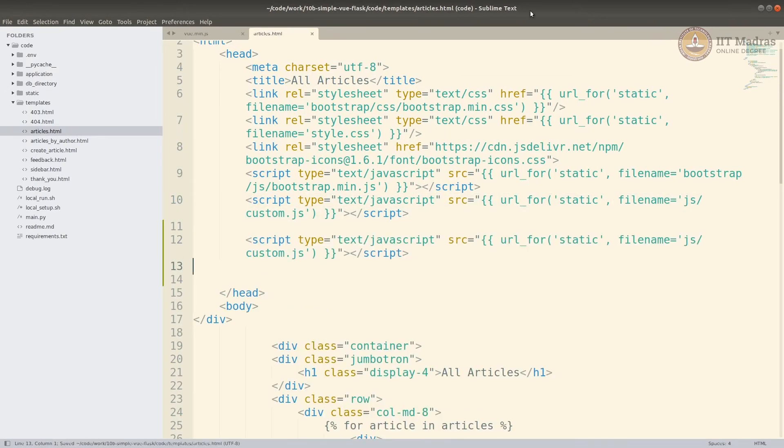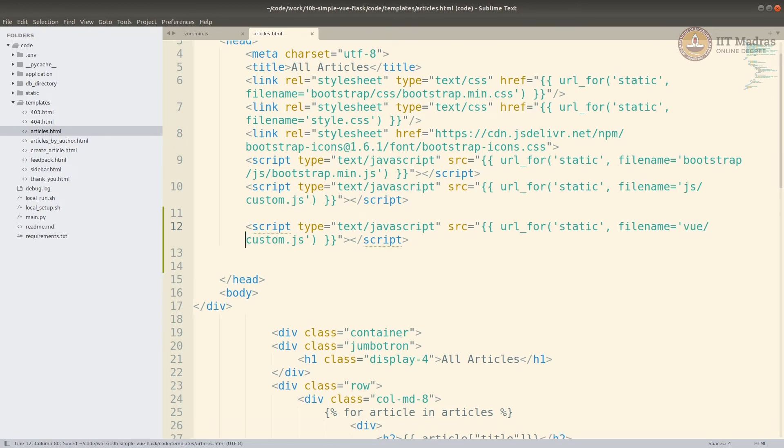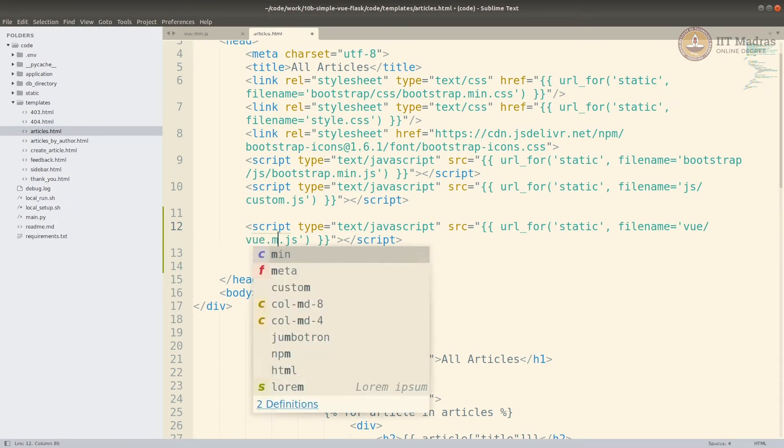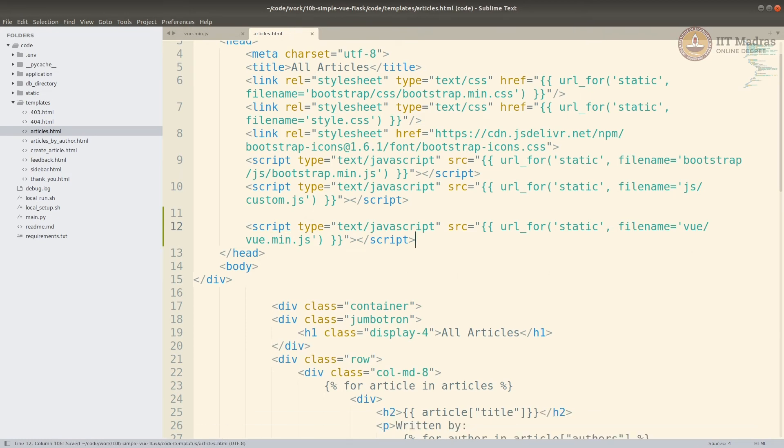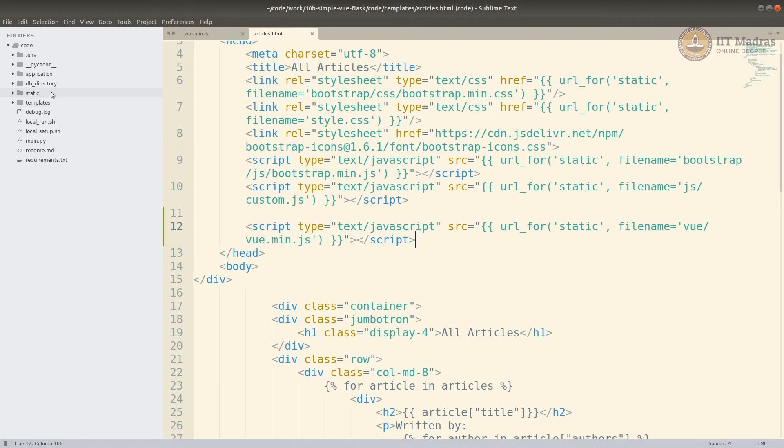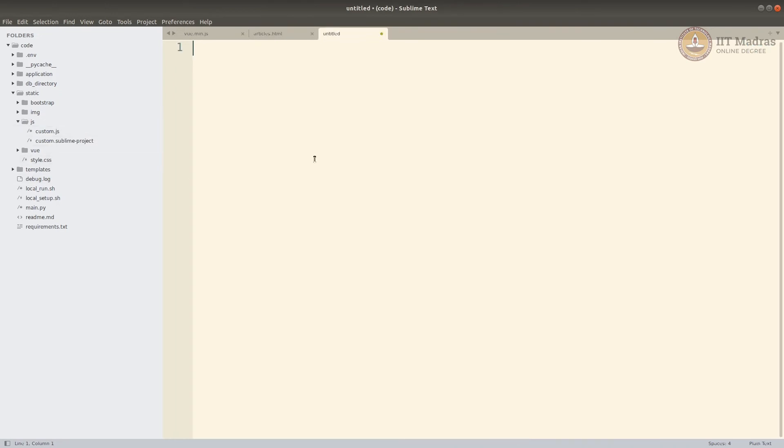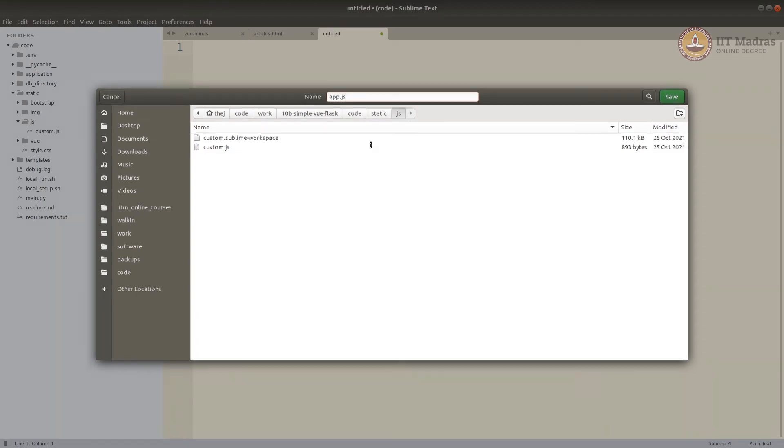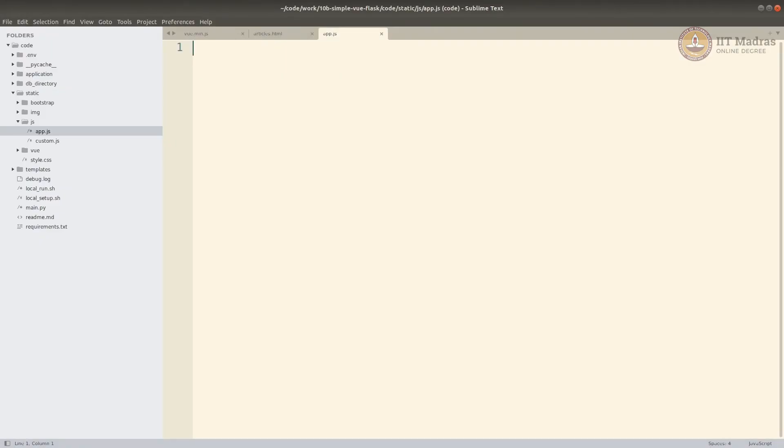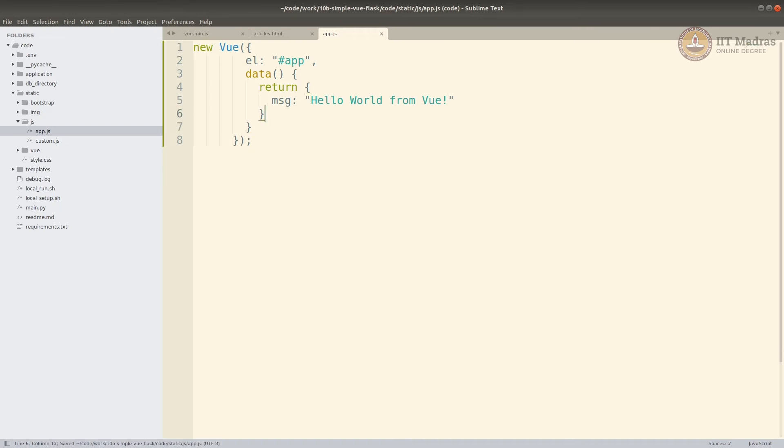If we go to controllers, the index page is articles.html. So let's modify articles.html, which is a Jinja template in our case. We just need to import our Vue file. From the static, instead of from the js, it will be vue and vue.min.js. Now, the other thing that we need to do is to create our app.js. All our Vue app is in the app.js. You can call it anything, but to keep it simple, I am just going to call it app.js.